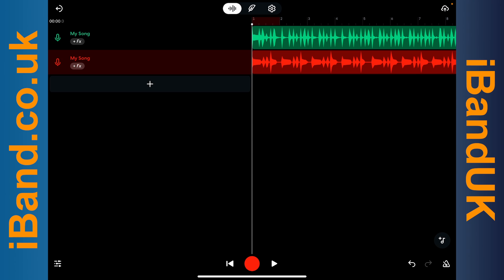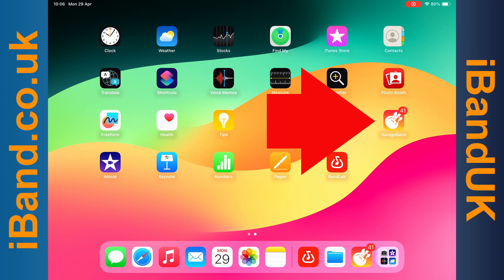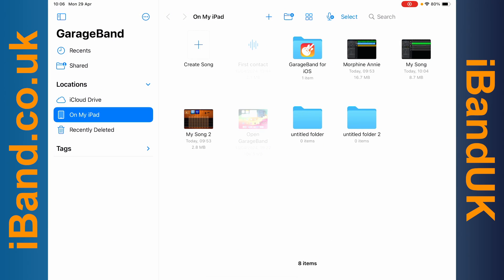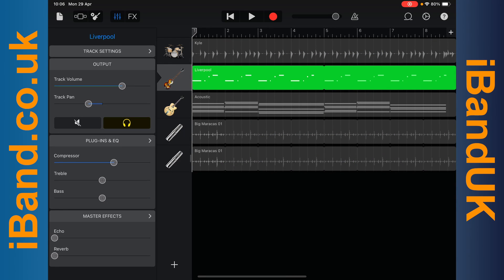Now swipe to close the BandLab screen and tap on the GarageBand app again. Tap on your project and repeat the process for all the other tracks in your song.